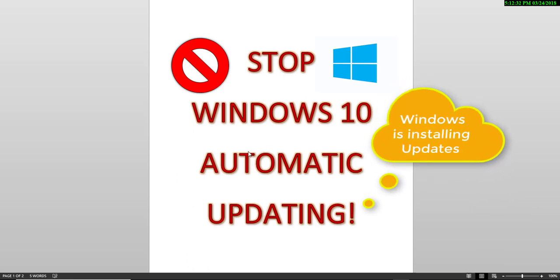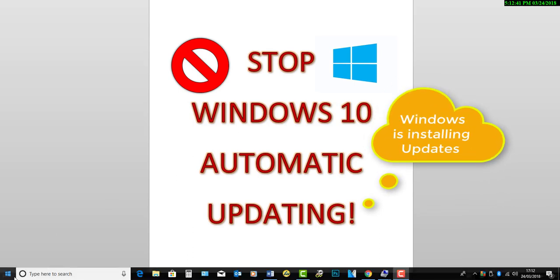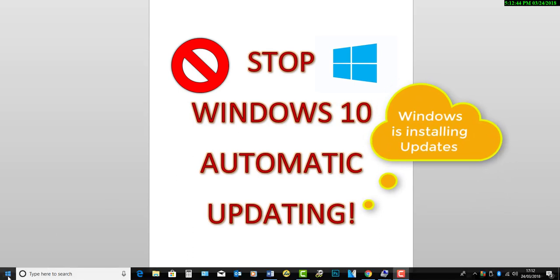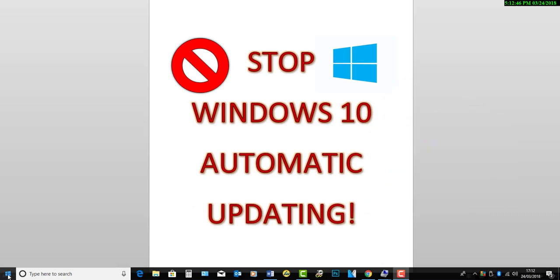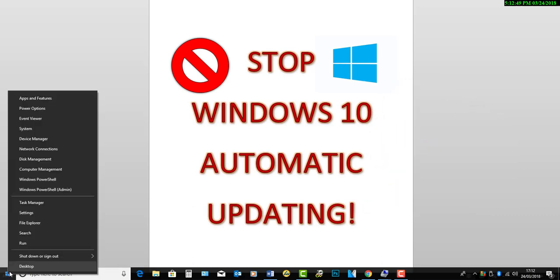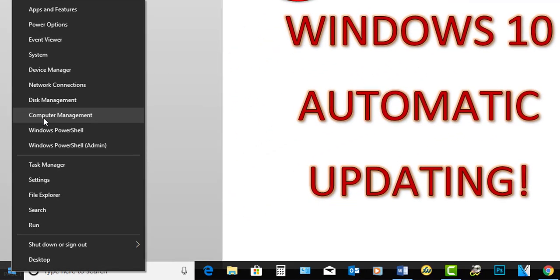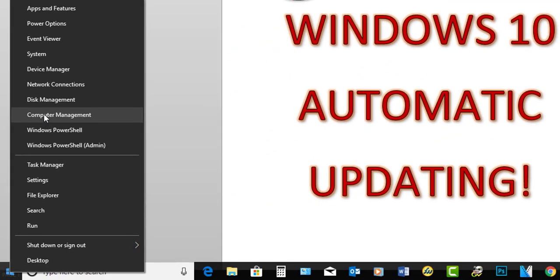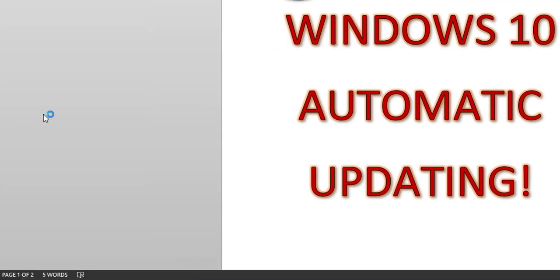So, without further ado, I'm going to show you exactly what to do. First things first, we're going to go right down to the Start button, because that's the very best place to start. So, we're going to right-click on the Start button, and from this list, we will choose Computer Management.